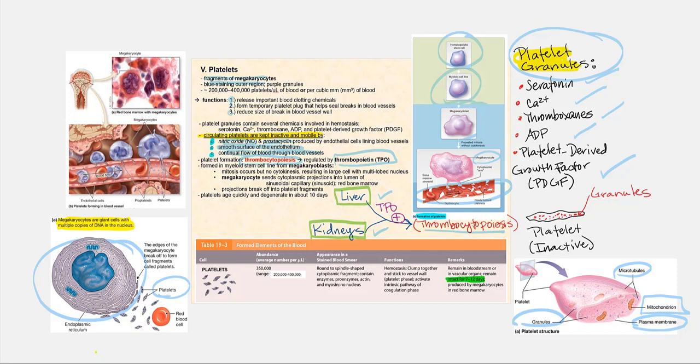Now the platelets are in circulation among the red blood cells and the leukocytes. Because they do not contain a nucleus, they don't live very long. The average lifespan is about 10 days — anywhere from 7 to 12 days — but we'll just say 10 days.